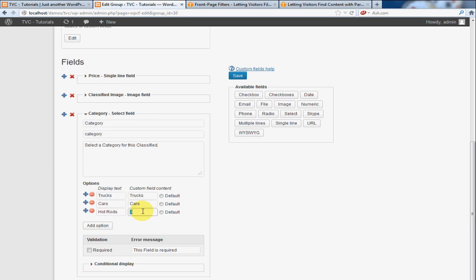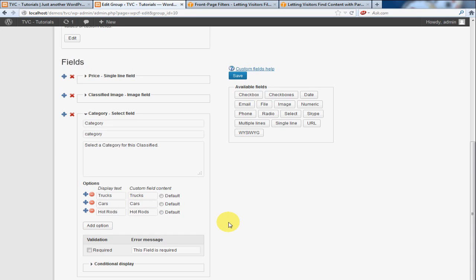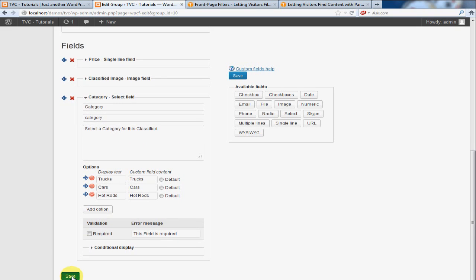And I'm not going to select any as the default. And this just basically means that if you're adding a new classified, that the posts will automatically default to one of these. But we're going to leave that up to the poster on that. So that's, those are all entered. I'm going to click save down at the bottom here.